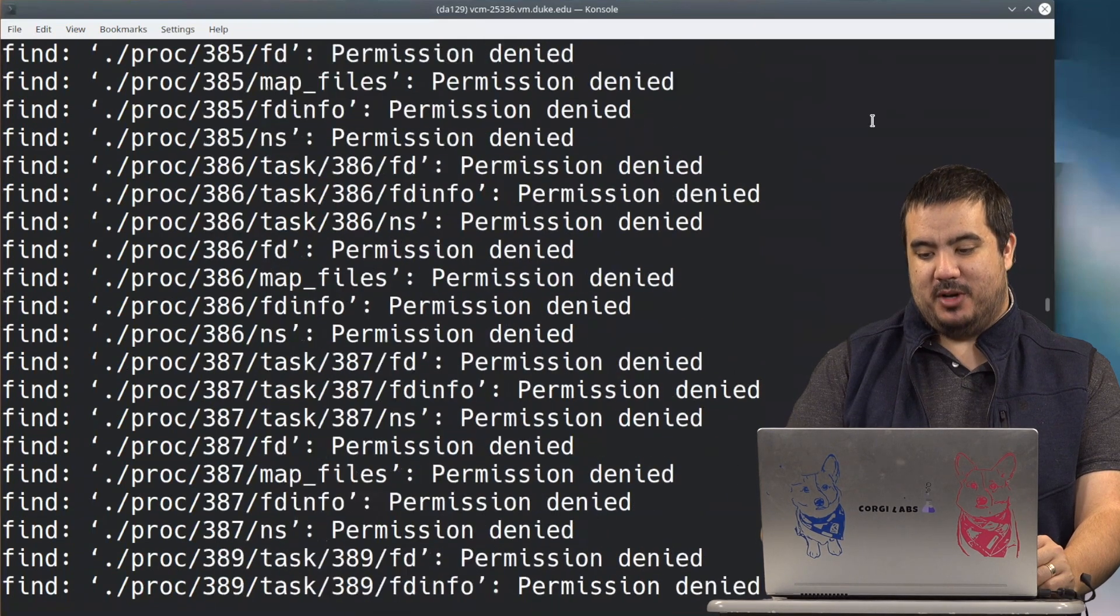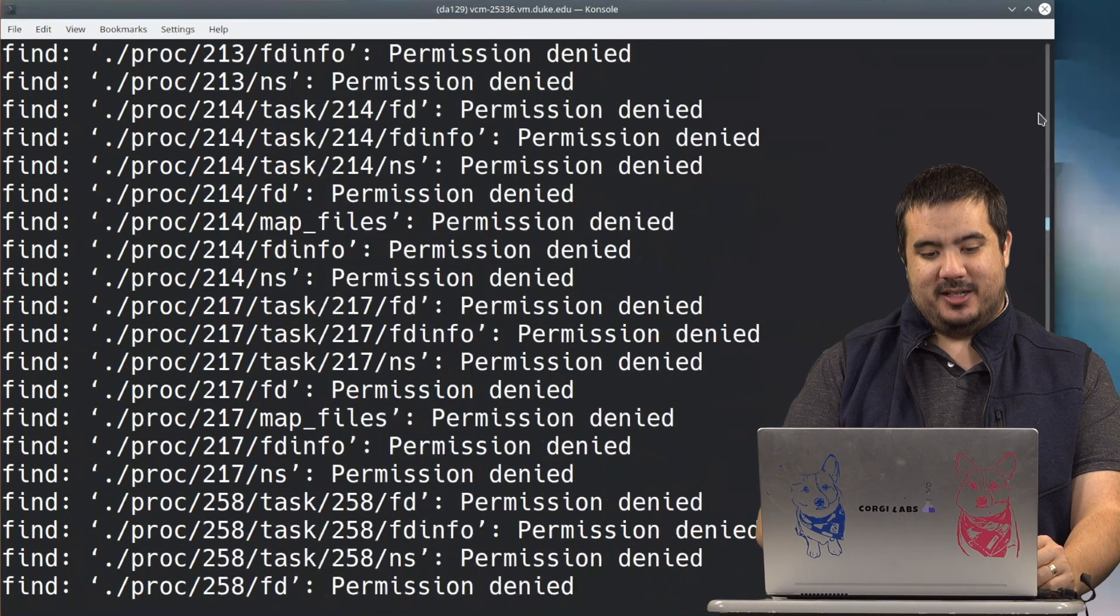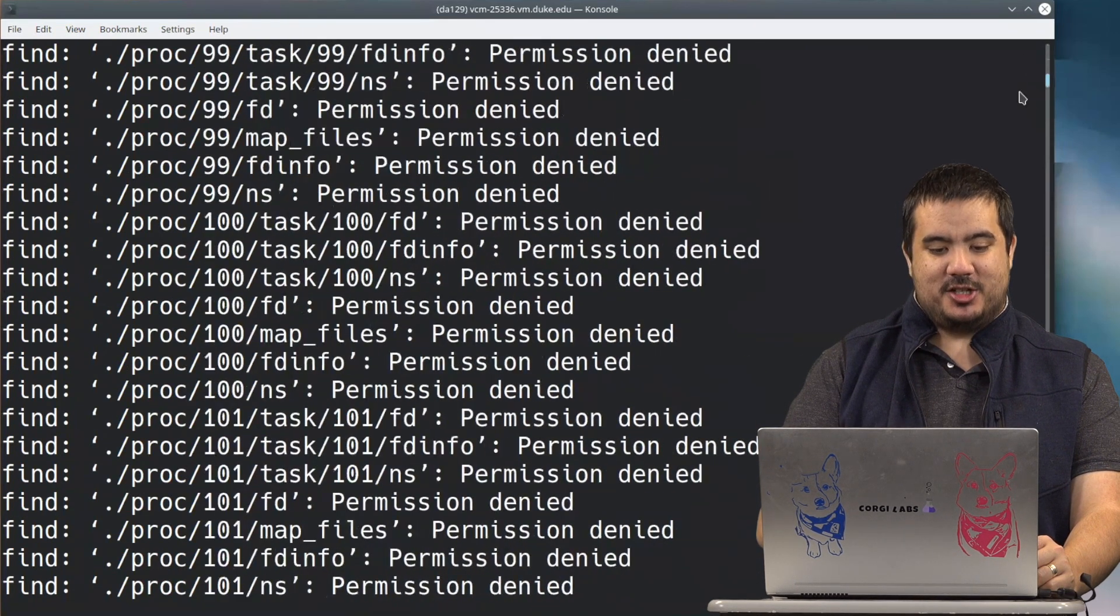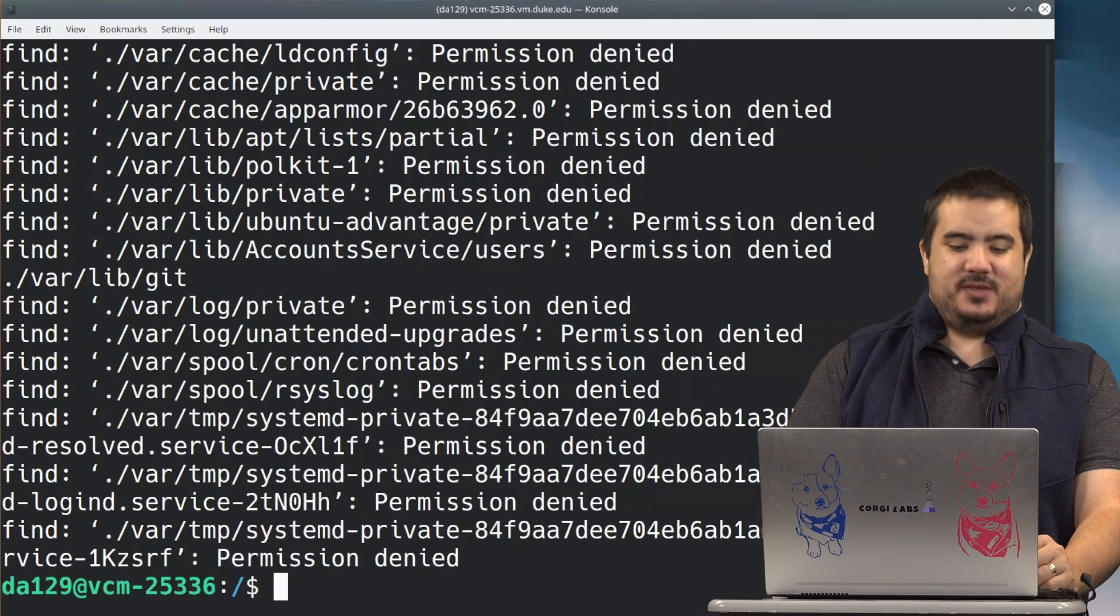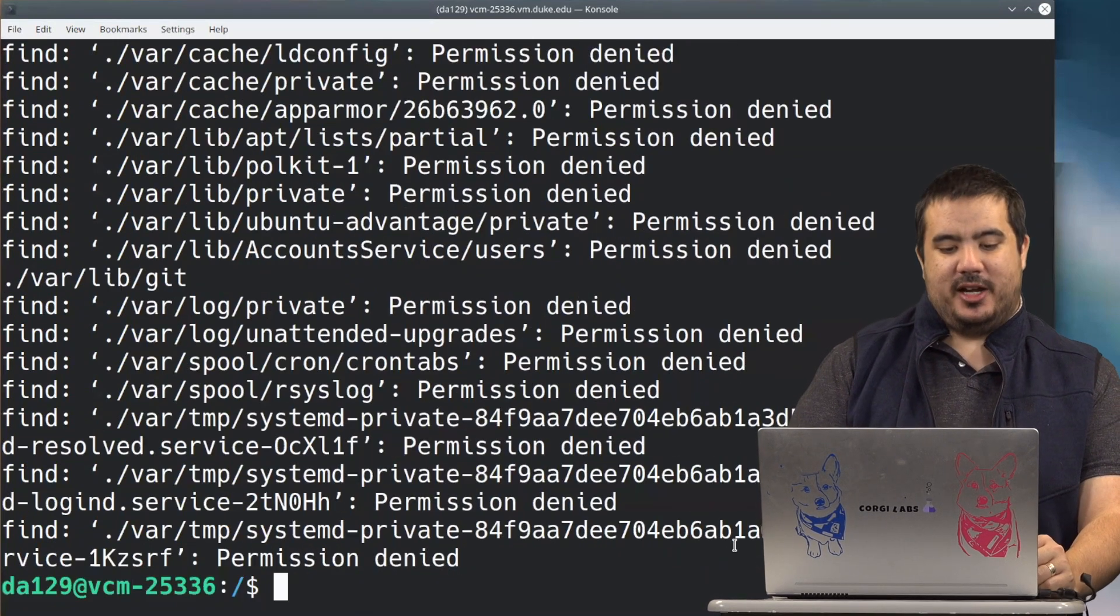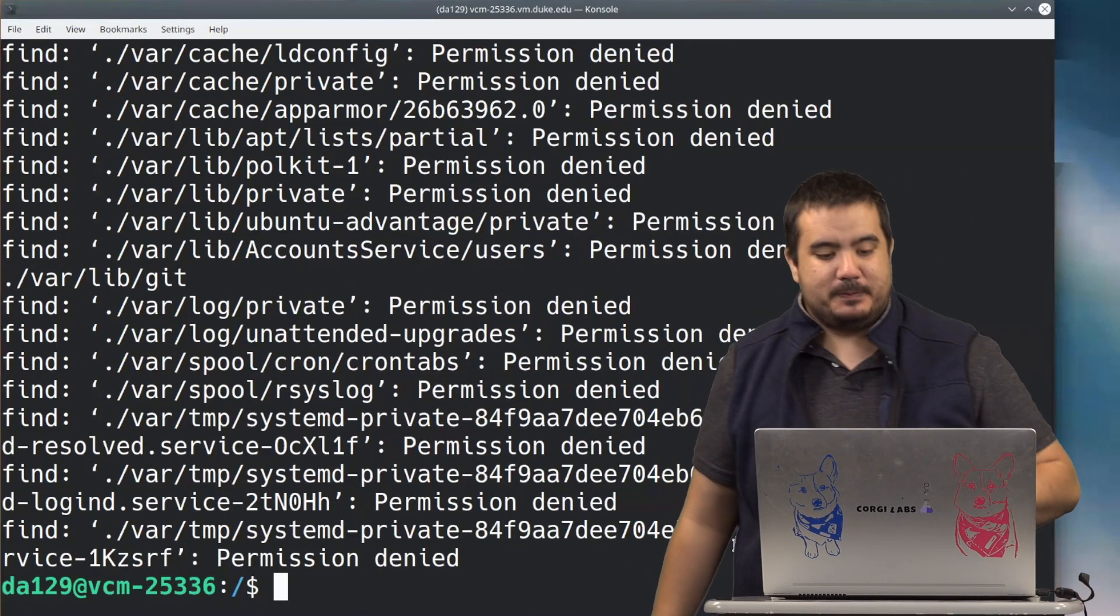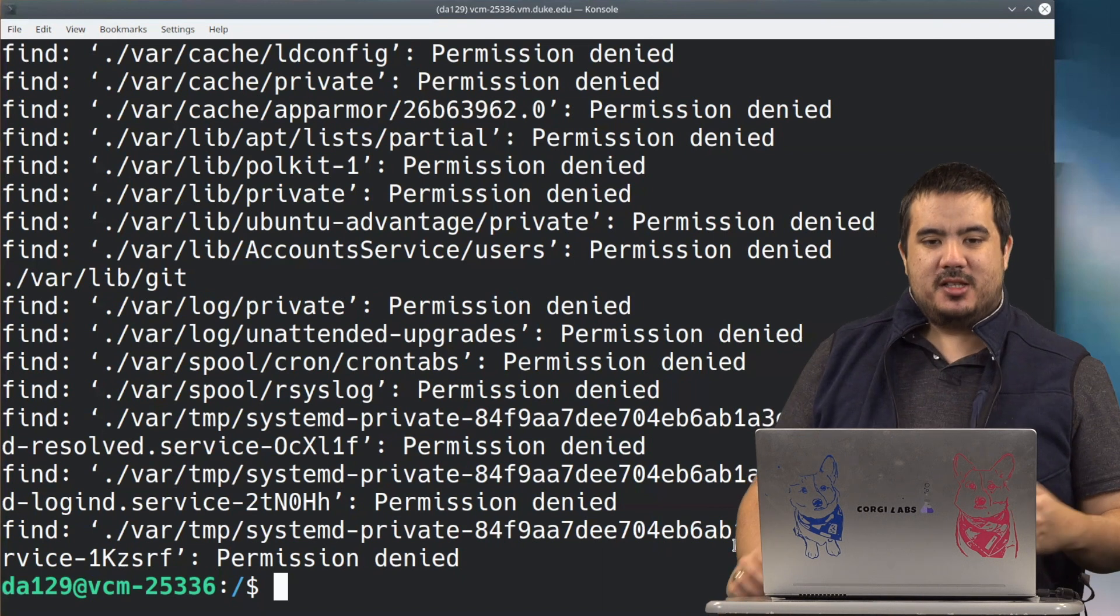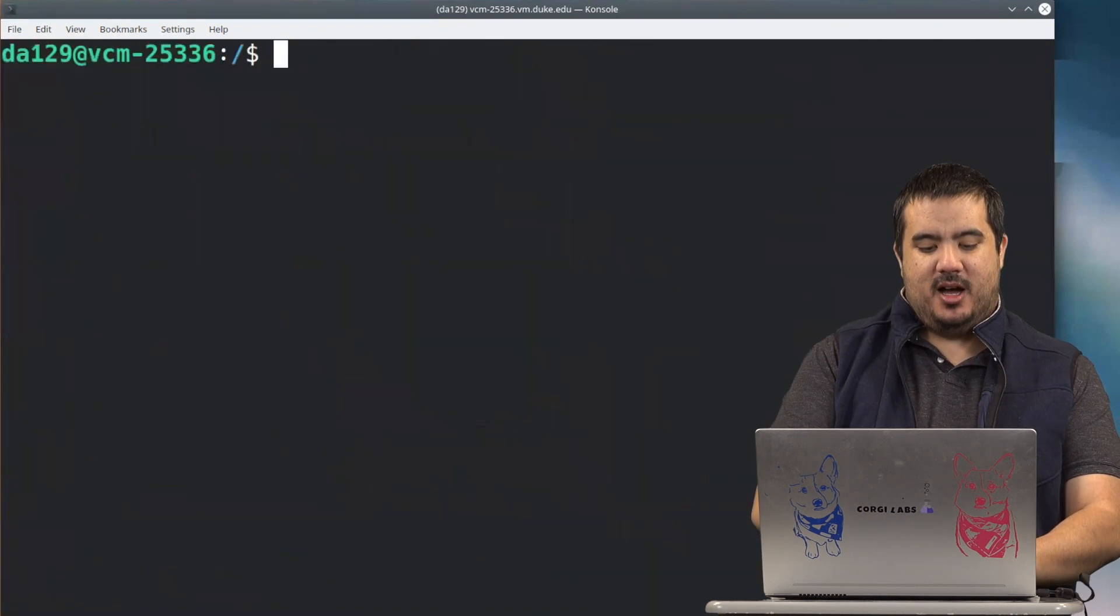There's probably a bunch of stuff in there that is operating system related that it doesn't want us touching. Sometimes that can be just as valuable as finding out where we found the information.